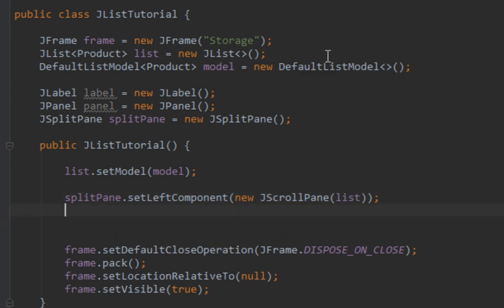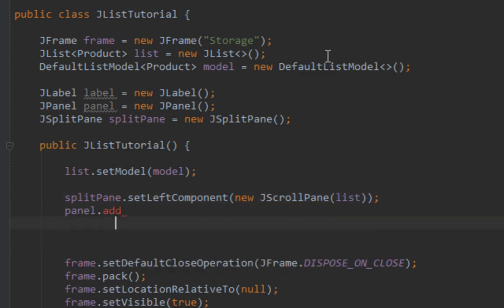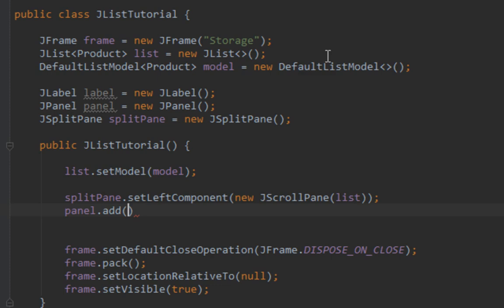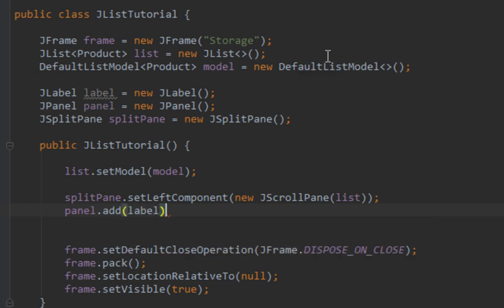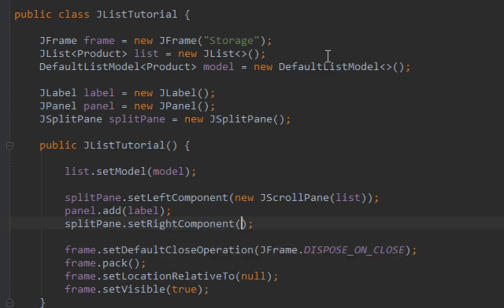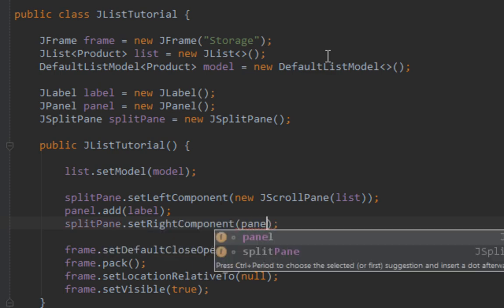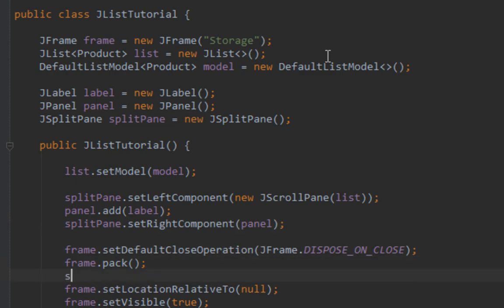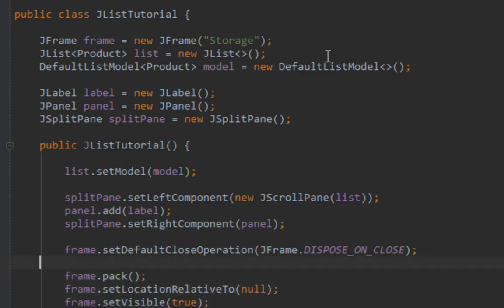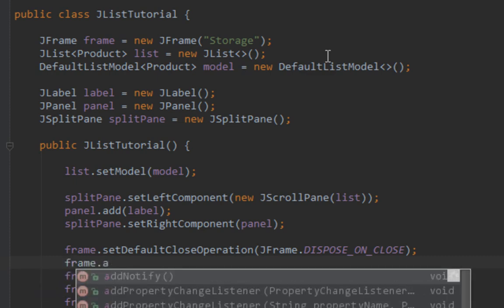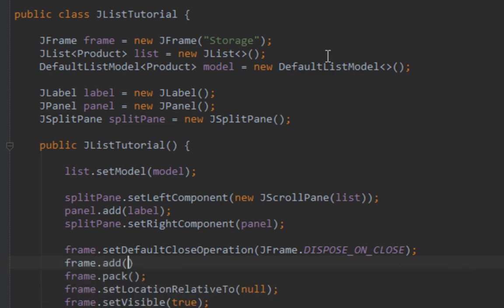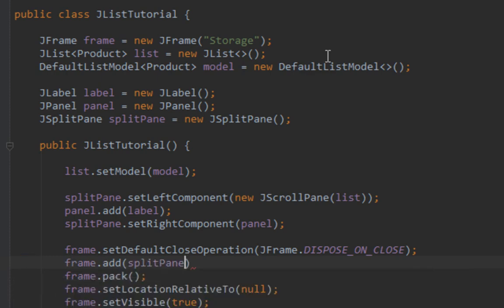First I'll add my label on panel and then add panel on the right side of my split pane by calling setRightComponent. And of course I will add my split pane on frame before the pack method.